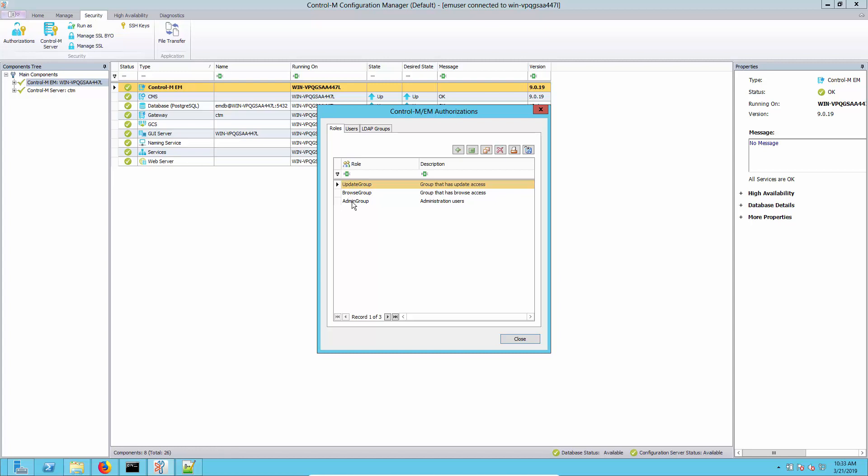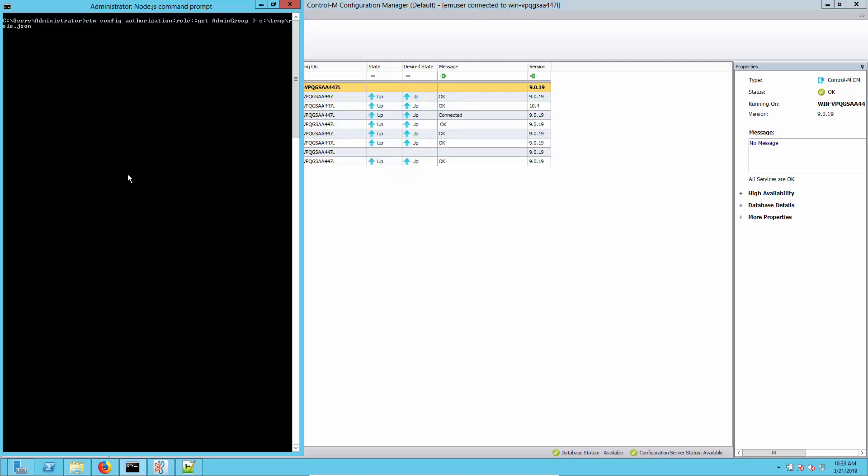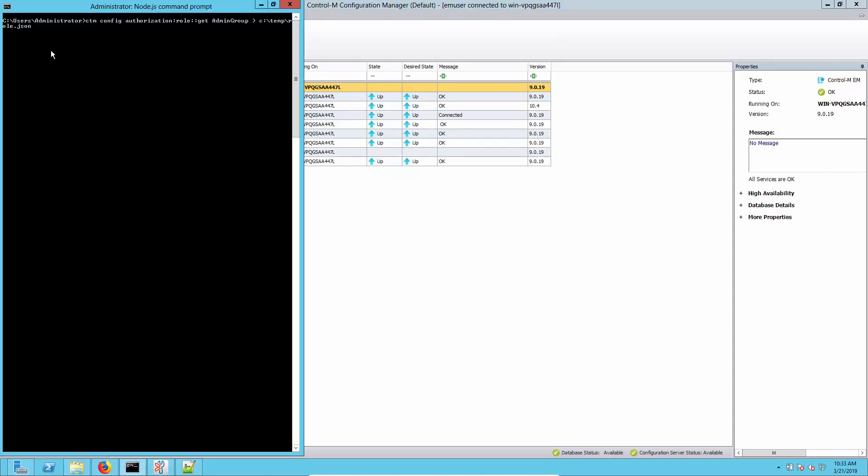What we're going to do is take the admin group role, download it, edit it, and use this as our starting point for our new group. Let's move to the command prompt. You'll see we've got our Node.js command prompt with our CTM utility installed here.